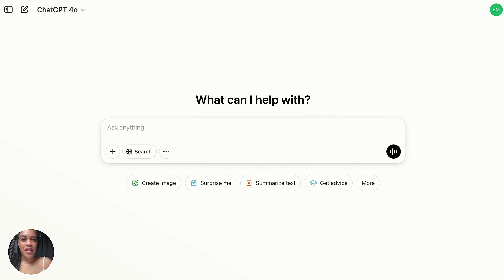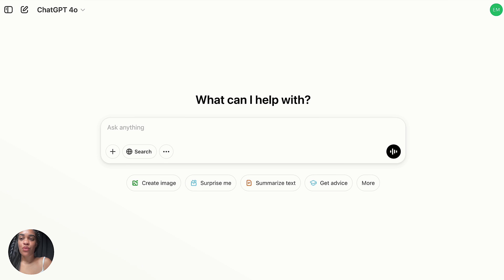I'm going to break it down in this video step by step, and by the end you will have the exact business plan to launch a successful digital product. This is the third video I've made about how to use ChatGPT to sell digital products, but I think this one is the most important because everybody always asks me: how do I market my product?